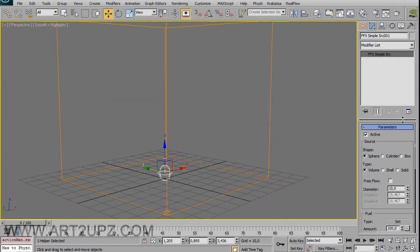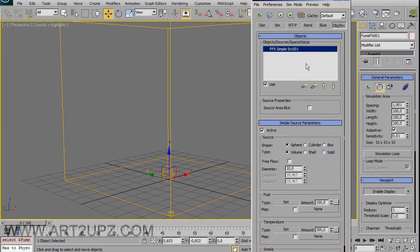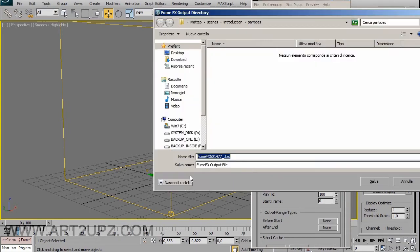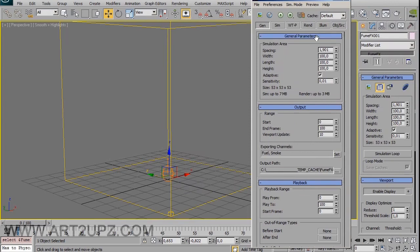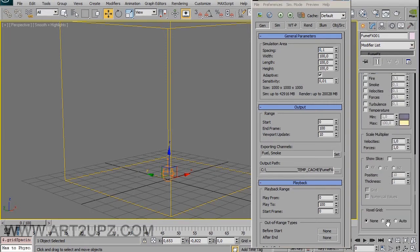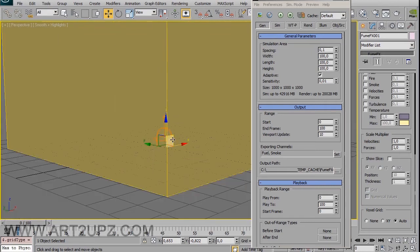Now let's see what happens when you run the simulation. For the simulation I create a particular folder on my PC just for the cache, and I can give it a name and save it. I can set the spacing — the smaller the spacing, the more details you get on your smoke or fire. For example, 0.5, 0.2, or 1. You can see your grid here — with smaller spacing the grid is very small, giving more details.